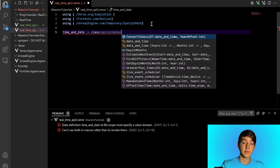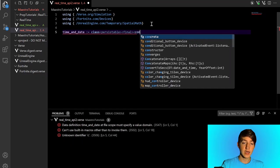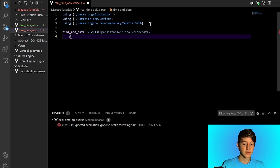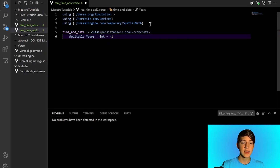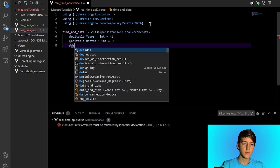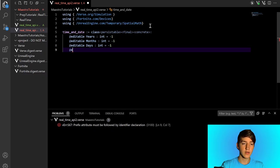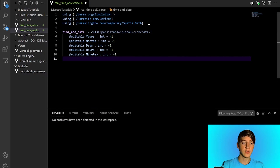So if you want to store the last time the player was in the map, it's persistable. We'll have an editable variable called Years as an integer set to negative one — since it's negative one, we'll know the class is invalid because it hasn't been set. Then Months also negative one, Days, Hours, Minutes, and of course Seconds.